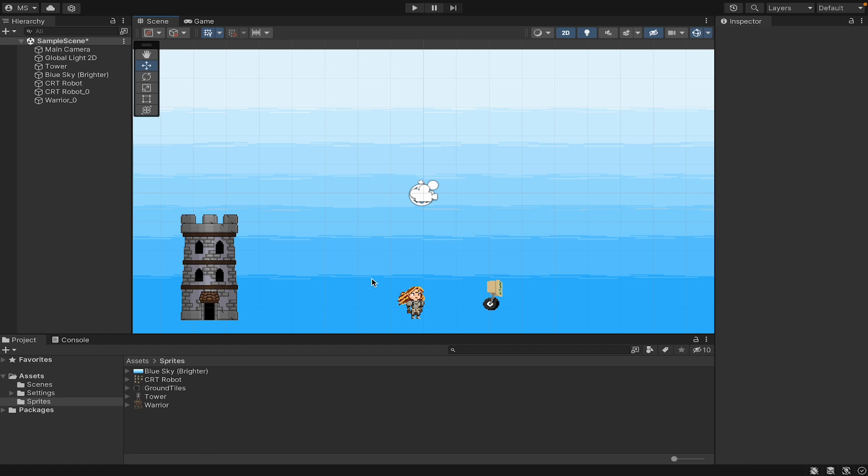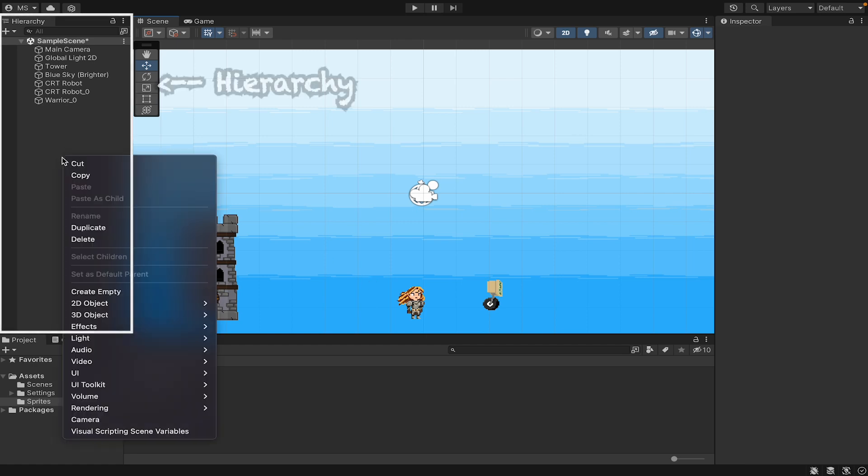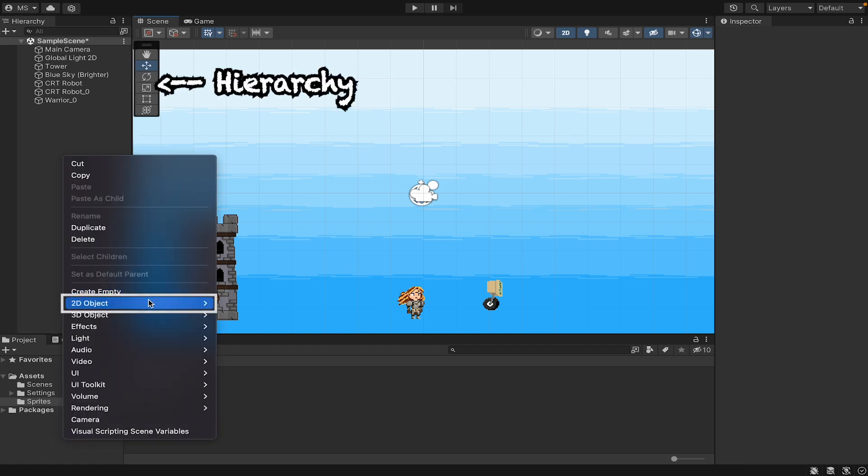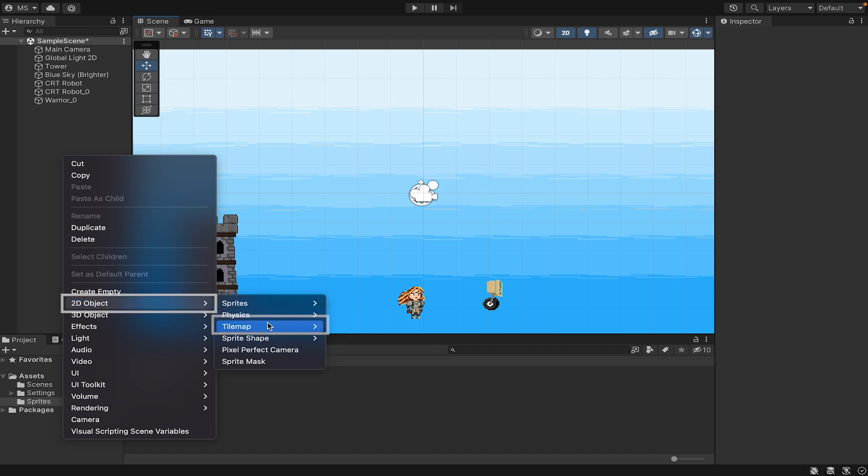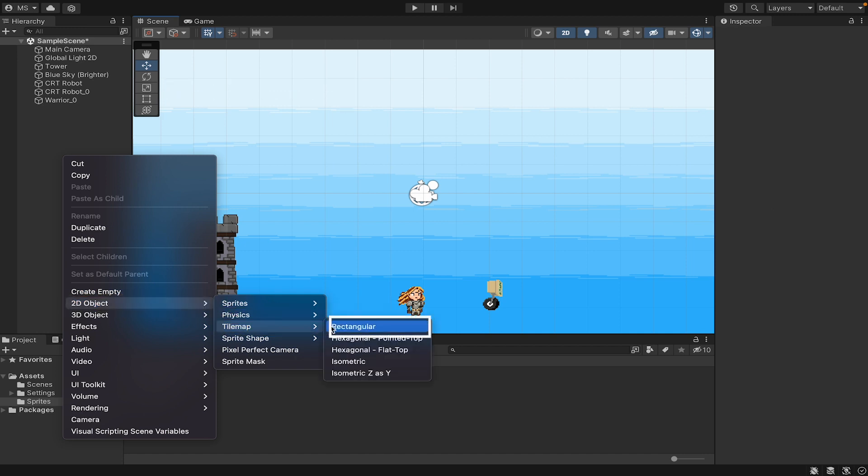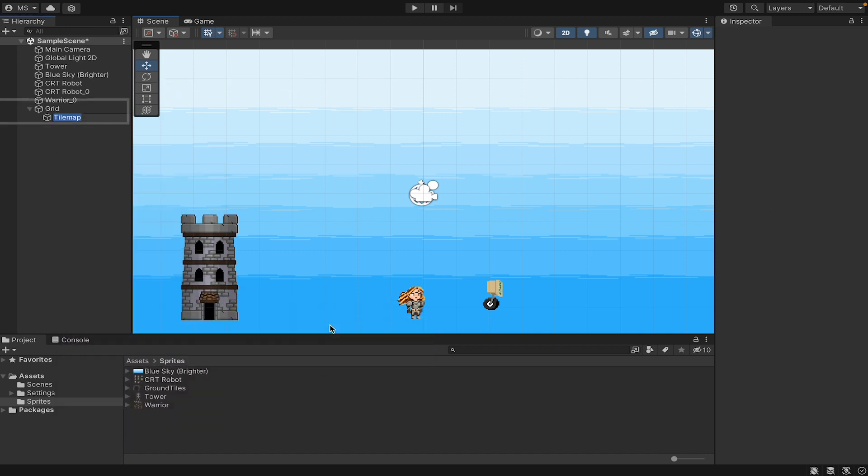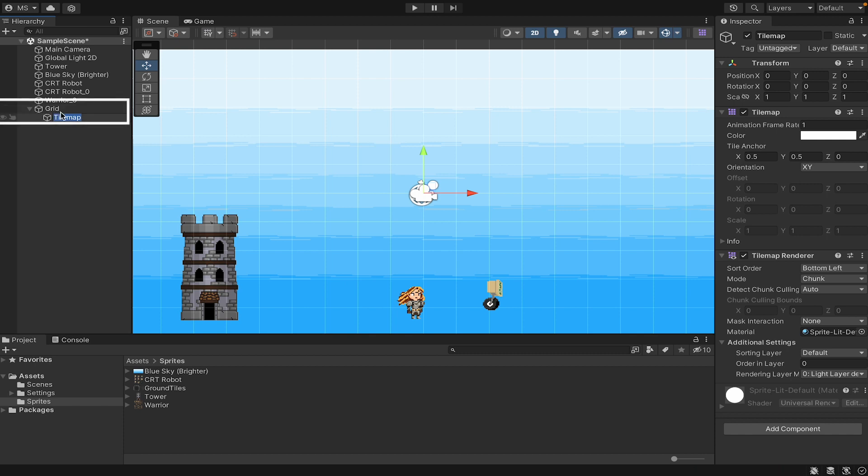Now, if you downloaded the Universal Render Pipeline version of Unity, you should be able to right-click in the hierarchy, go to 2D Object, Tile Map, and select Rectangular. When you do this, you'll notice that a grid and tile map appear. I'm just going to rename mine to be Ground.